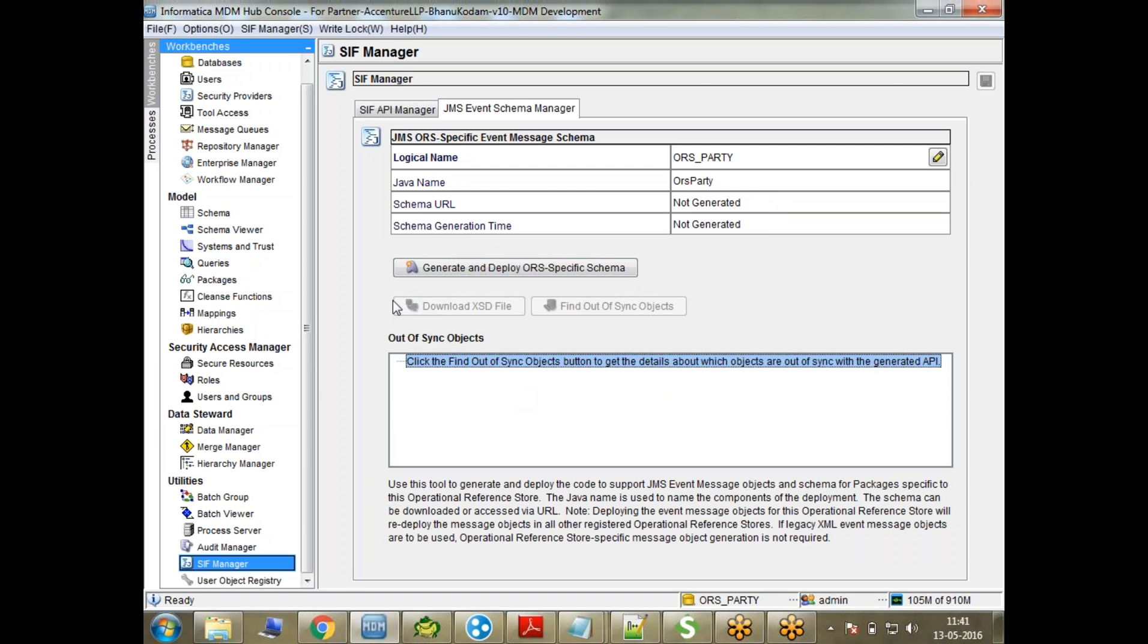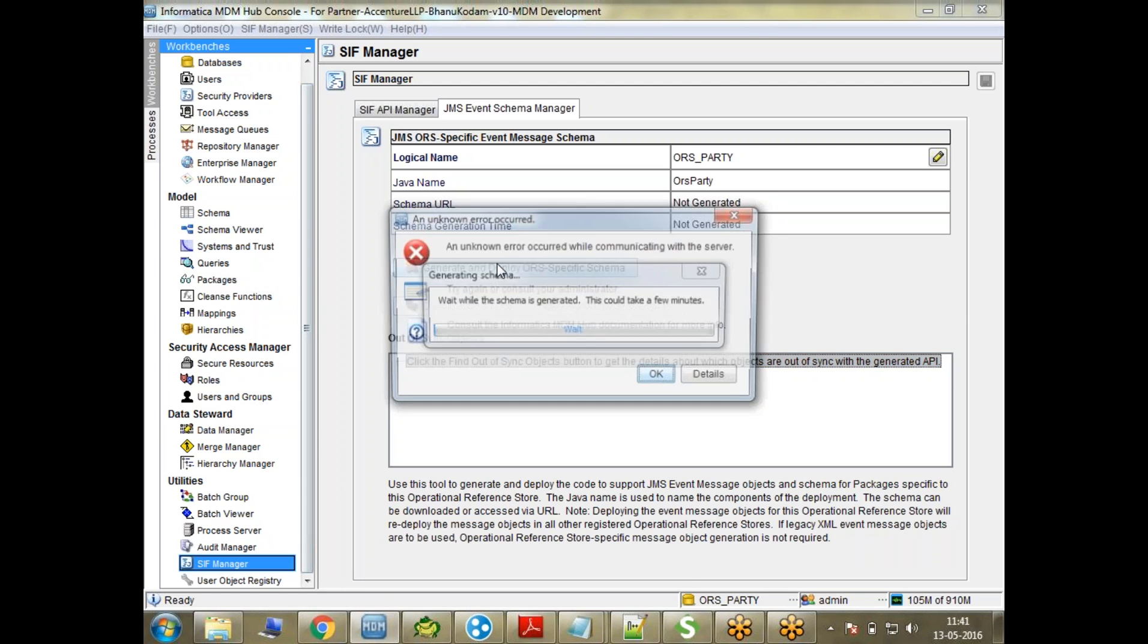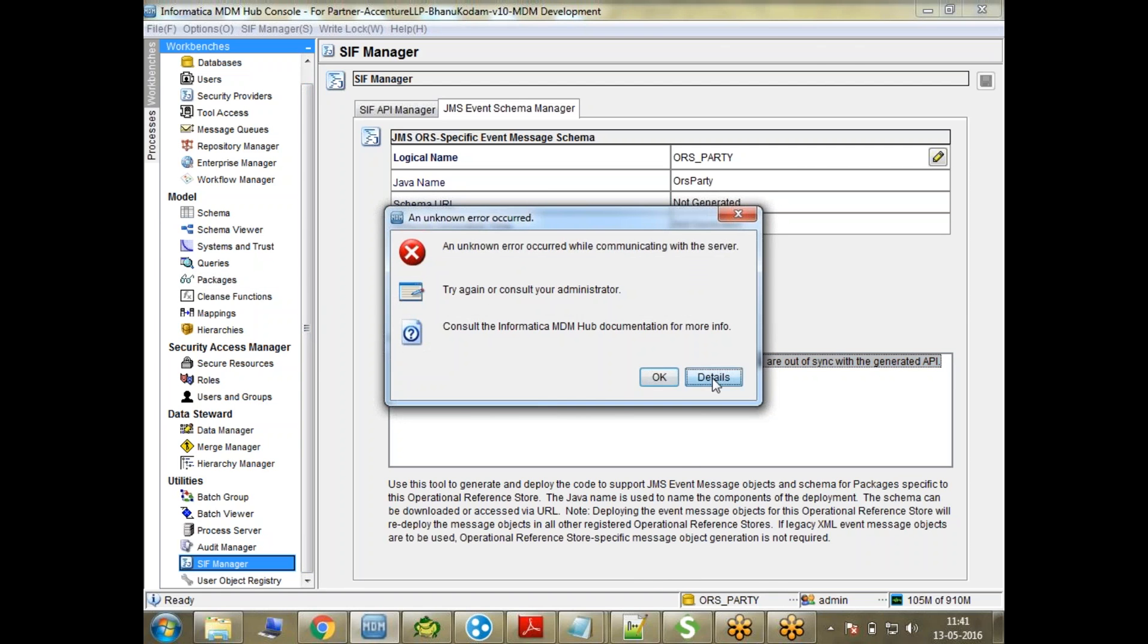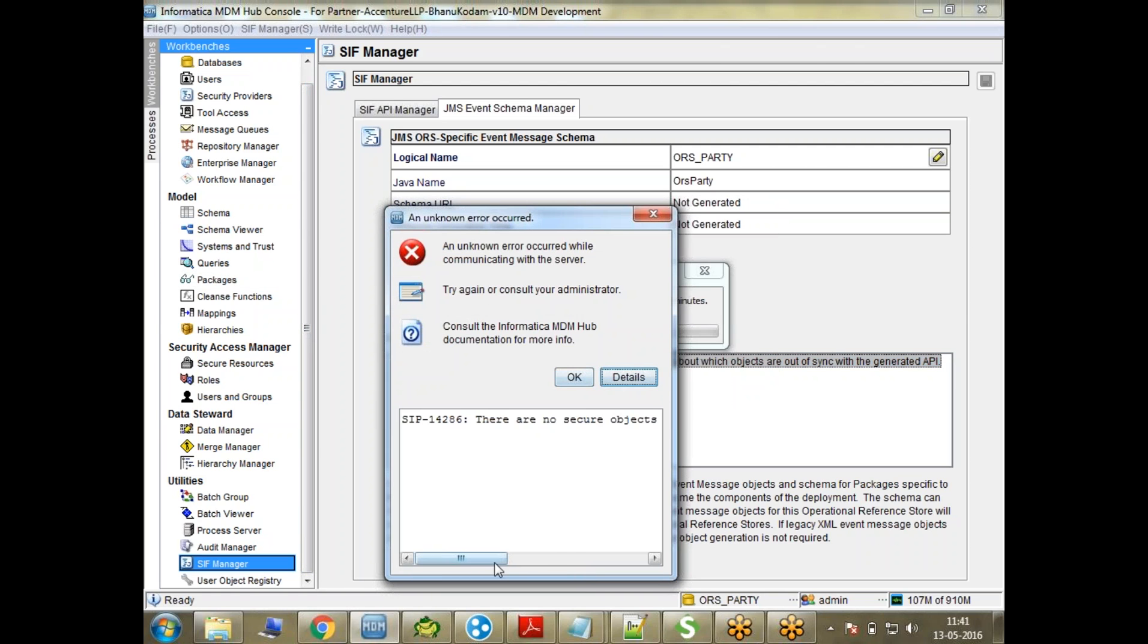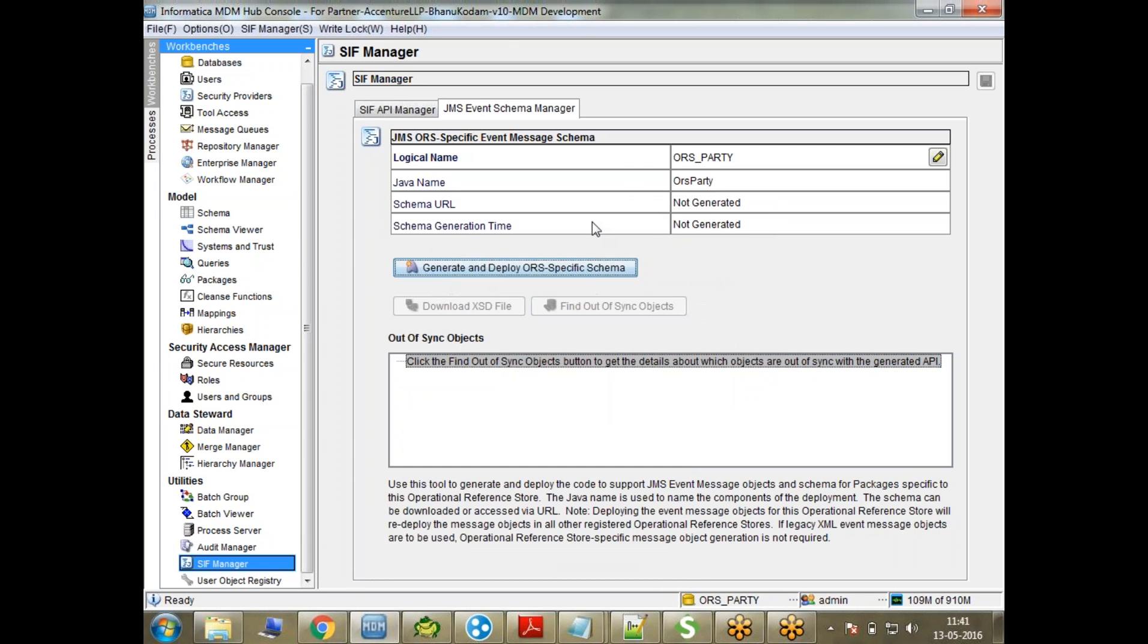Let me try, and you can see it's showing me an error. I don't have a package, for example. I can check the details - there are no secure objects to generate. It verifies that at least one package is secure.